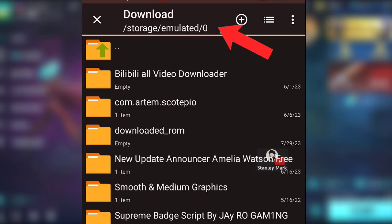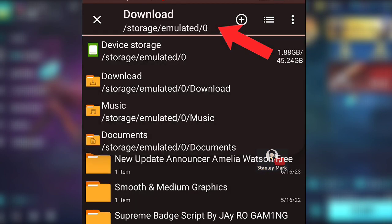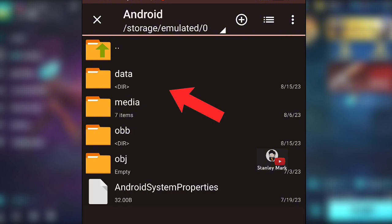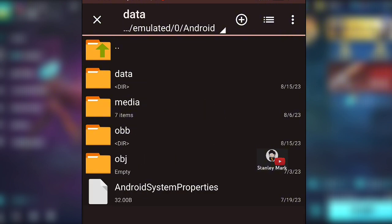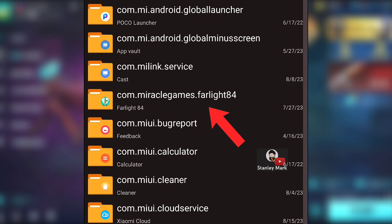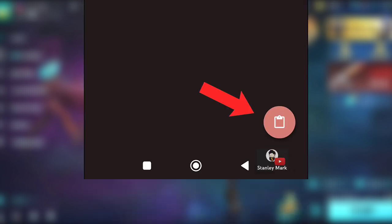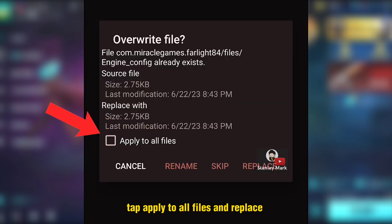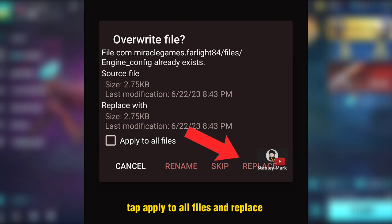Tap here. Go to Android Data and find MiracleGames.Farlight84. Tap it and tap this button. Tap Apply to all files and Replace.